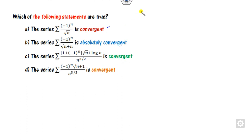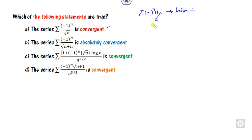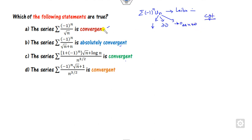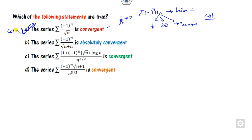Whenever there is a series of this alternating form, we always apply the Leibniz test. What is that? It should be monotonically decreasing, greater than or equal to 0, and it goes to 0 as n approaches infinity — then it is always convergent. You can see 1 by root n is monotonically decreasing because the derivative is negative, always greater than 0, and goes to 0 as n approaches infinity. So by the Leibniz test, this is the correct option.